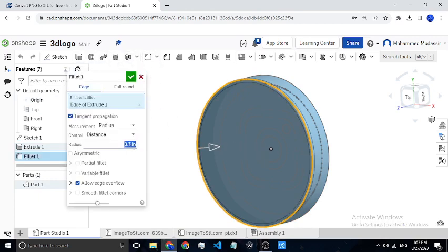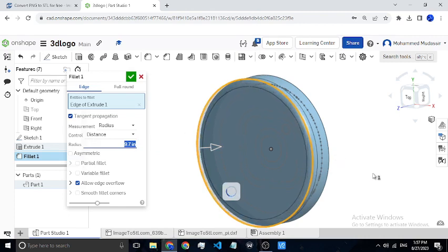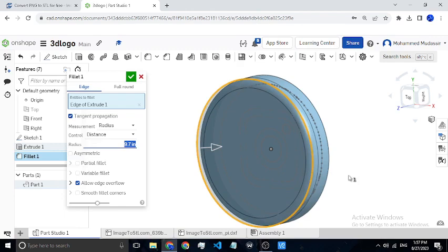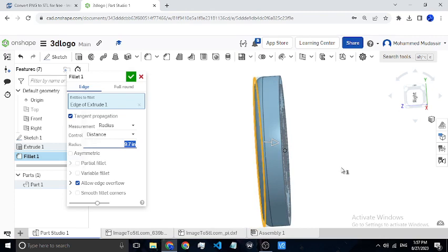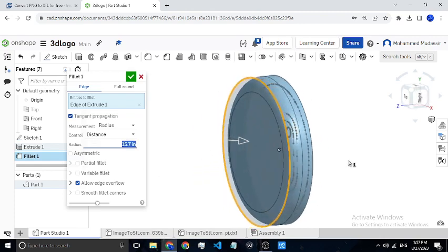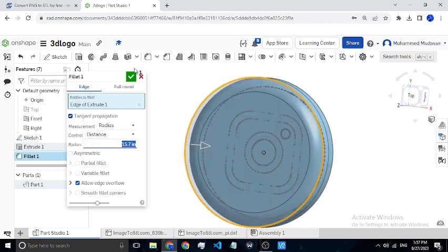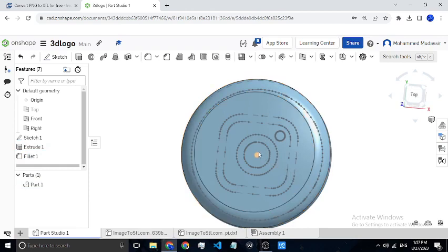I'll go on increasing the radius of the edge curve. You can see there is a smooth curve — if you view it from the side. I'll increase it a little more and keep it at 15. This looks somewhat good. I'll click on tick and get back to my sketch.